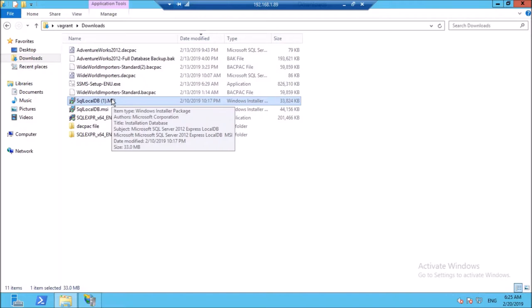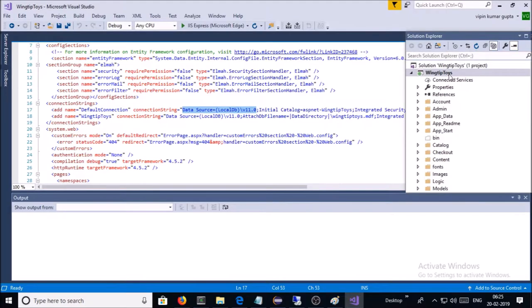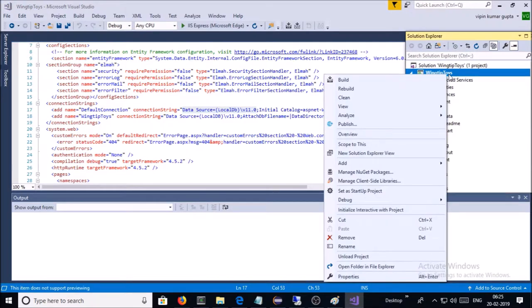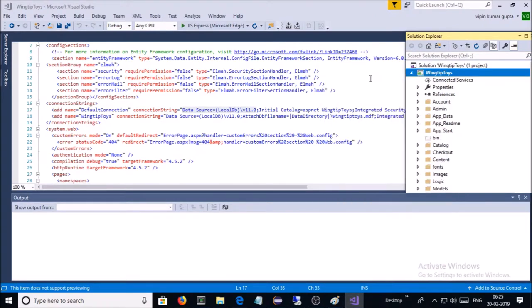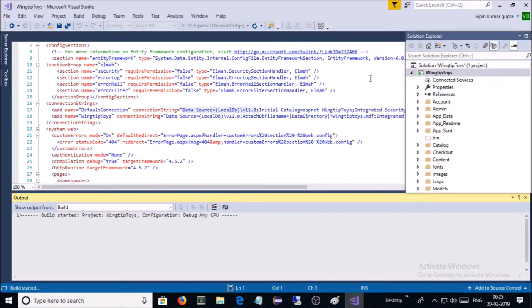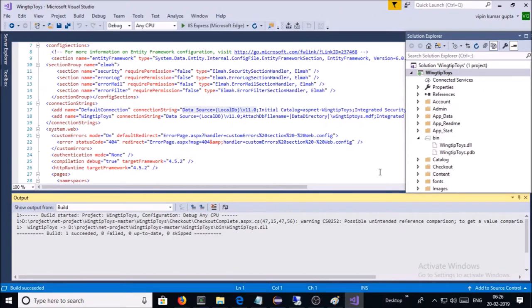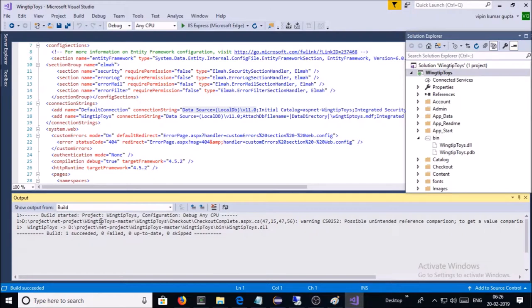Select the project and right-click, go ahead and build the application. Build the application for the application to deploy on the web server. Okay, it has been completed. Let's pick up the build code and deploy on IIS web server.